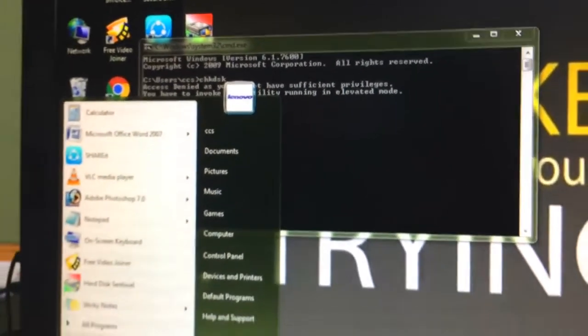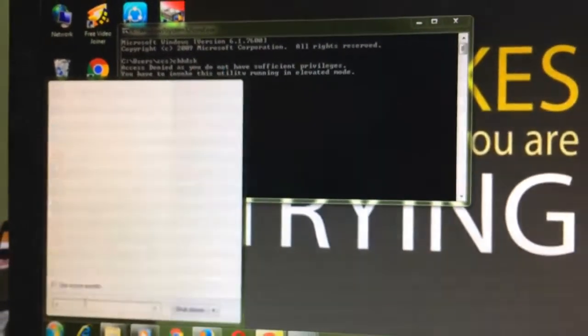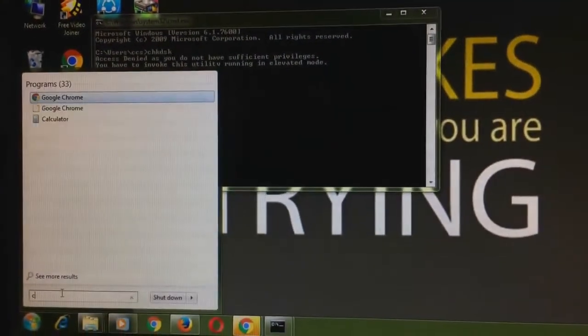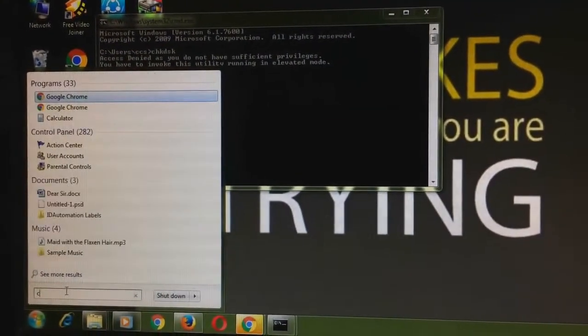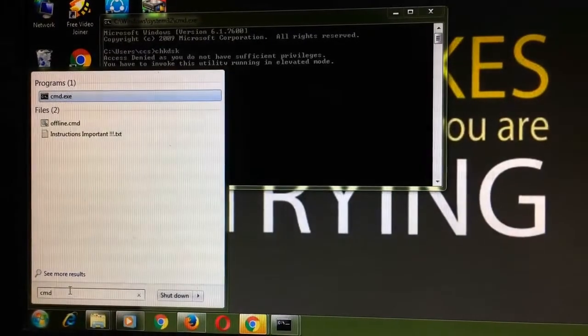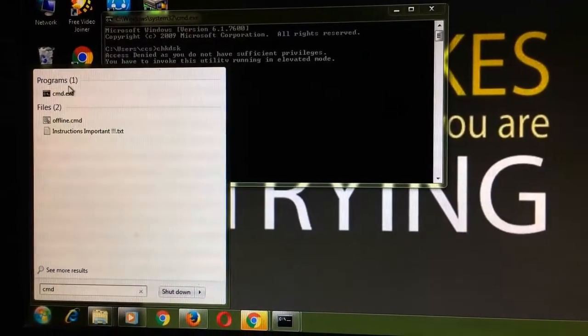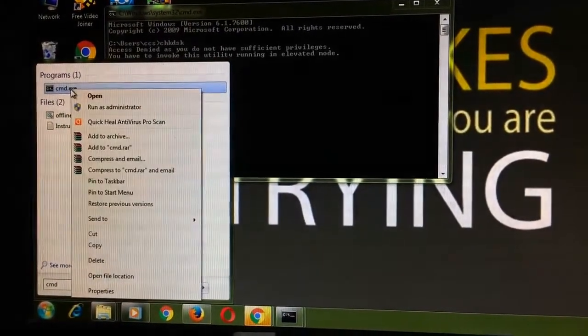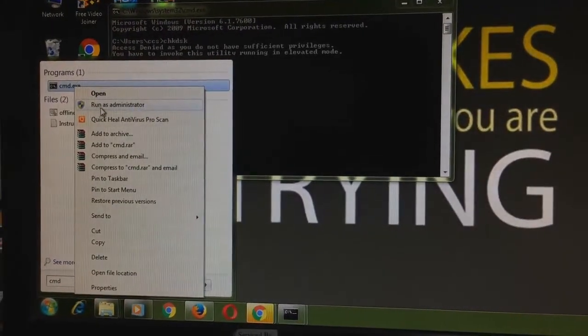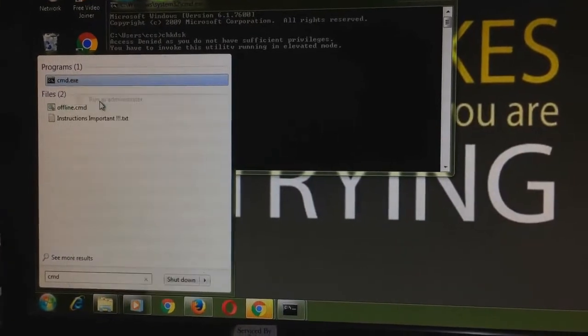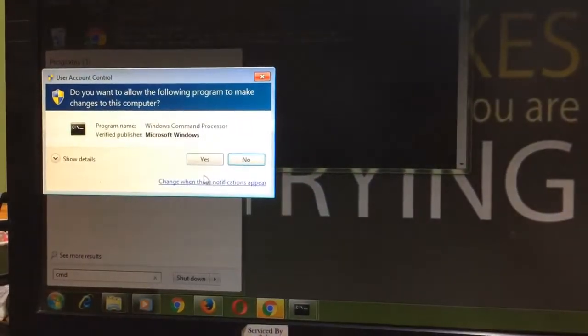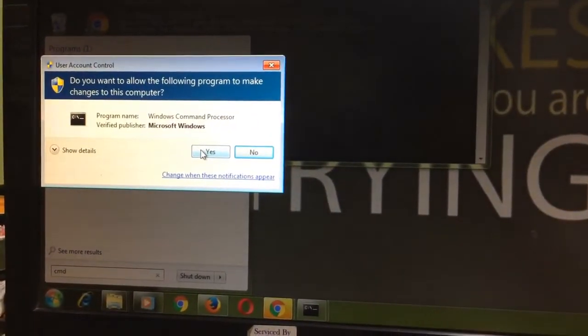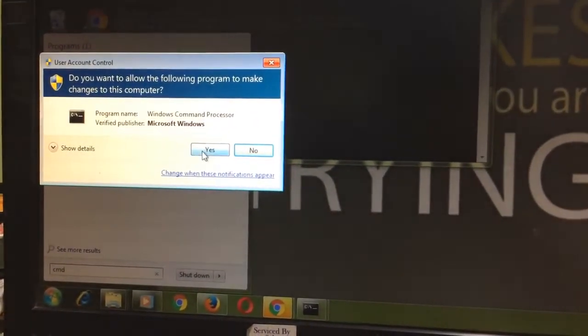To open DOS in elevated mode, press cmd in the run command, right-click the mouse, and press run as administrator. So we have to press yes.